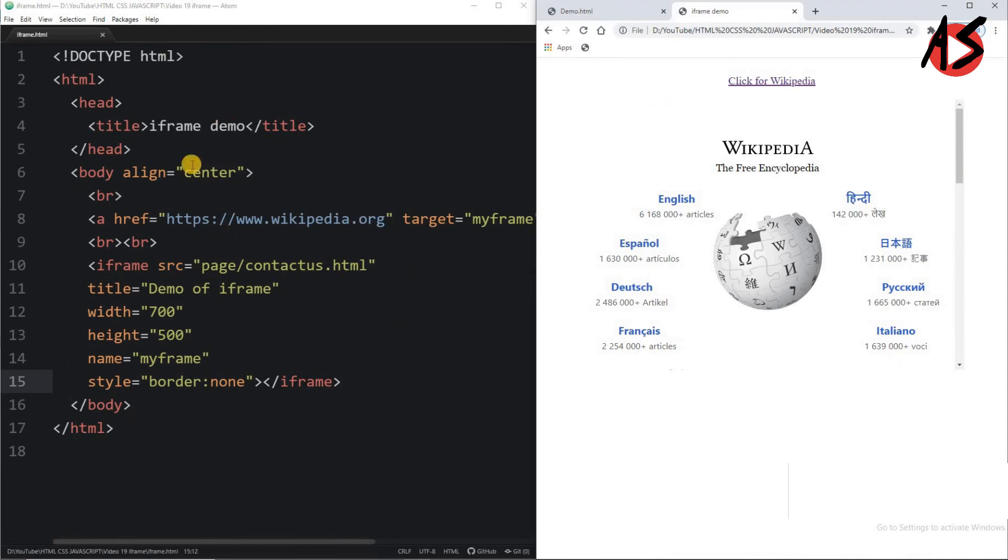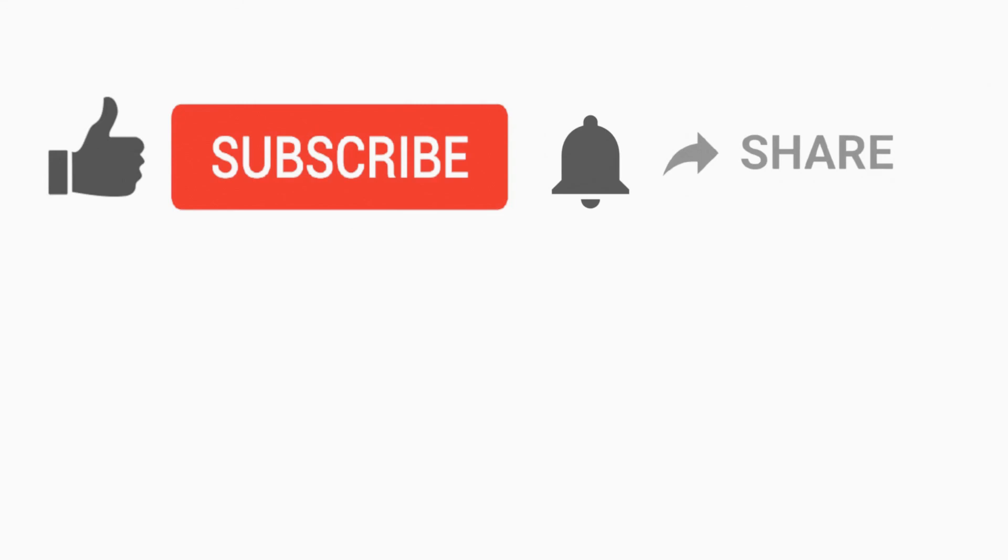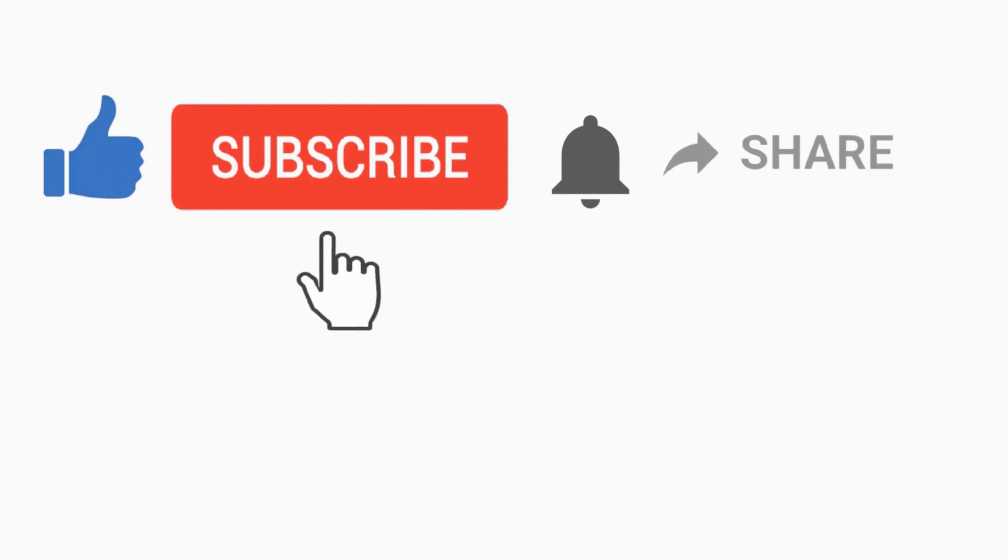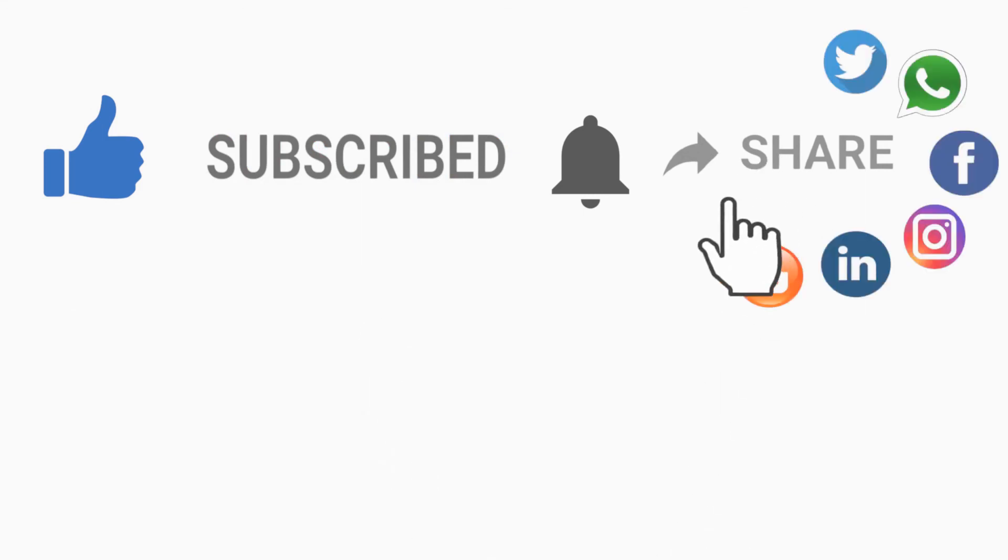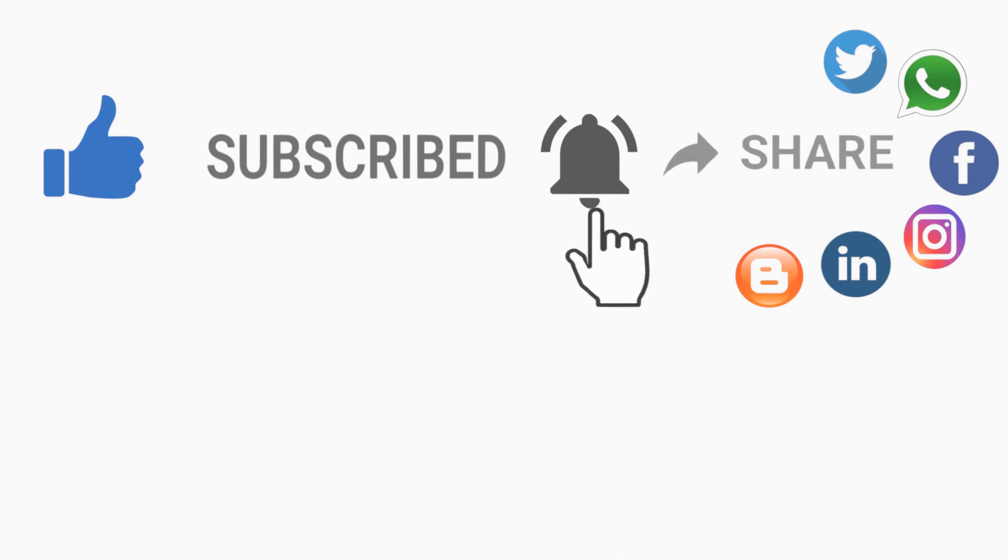I hope you understand it. Thank you. If you like this video, press like and subscribe the channel and share the video. Don't forget to press the bell icon for my new video notifications. Thanks for watching.